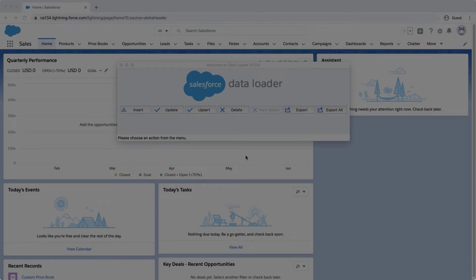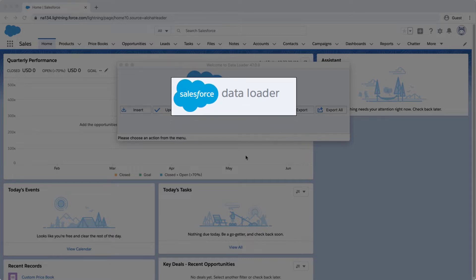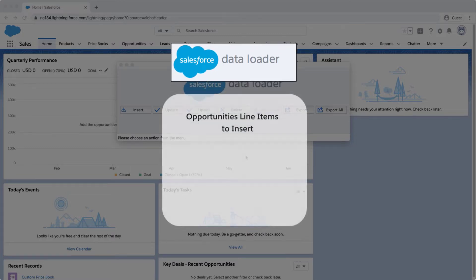Welcome to the fourth screencast in the series, Setting Up Products, Pricebooks, and Opportunities. In this screencast, we're going to learn how to load Opportunity line items using the Data Loader. This is the fastest method to load Opportunity line items.